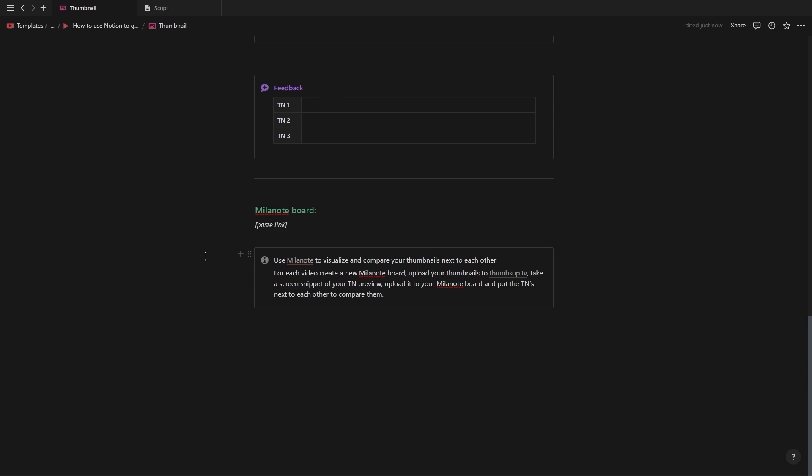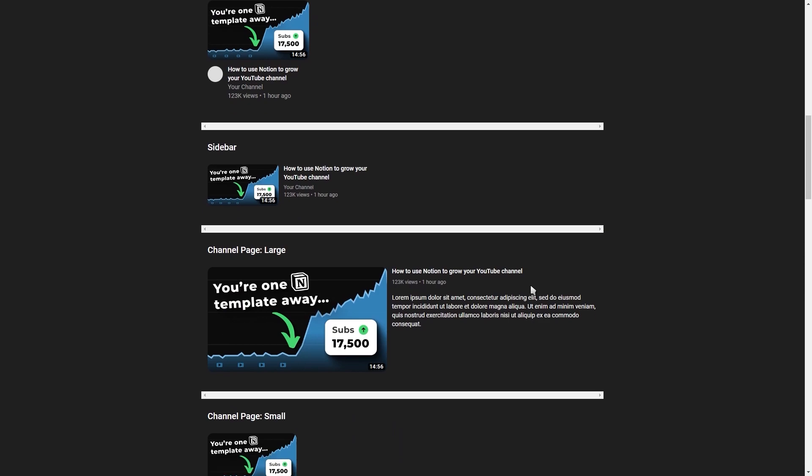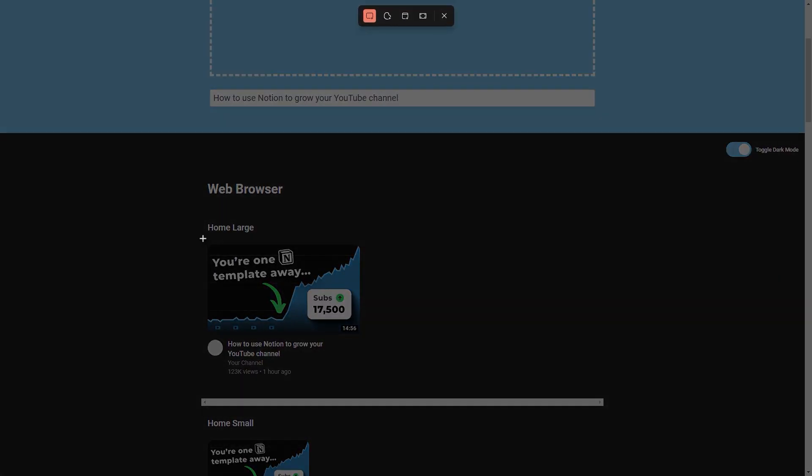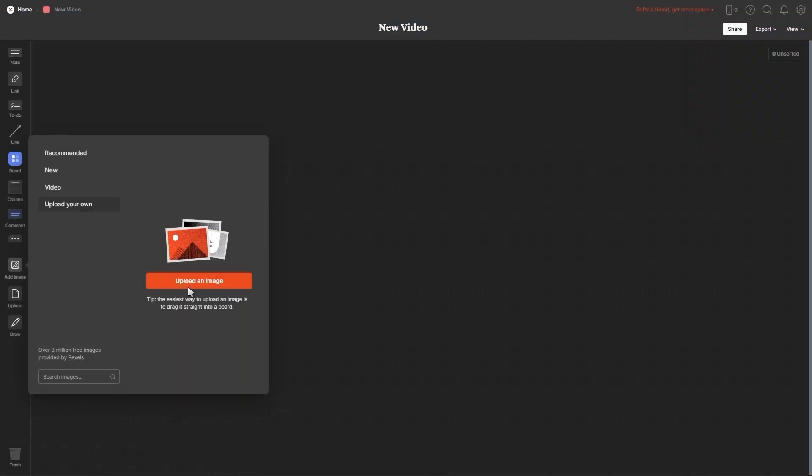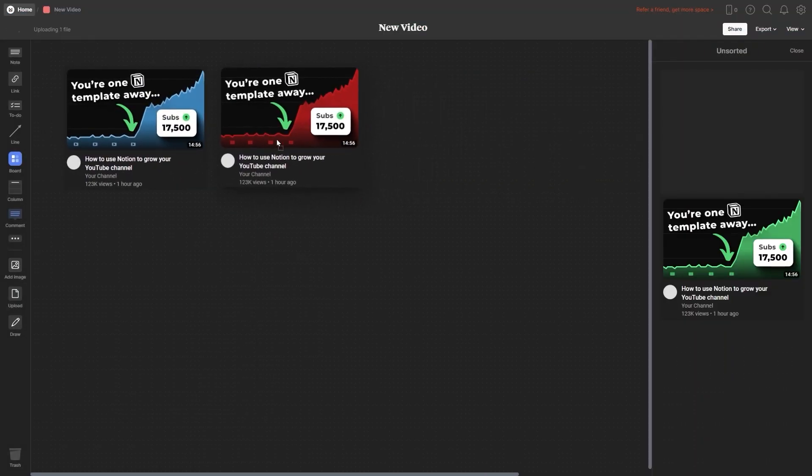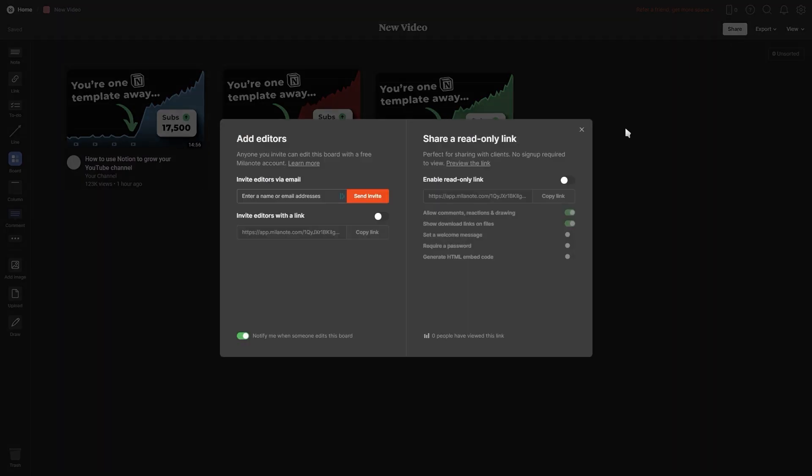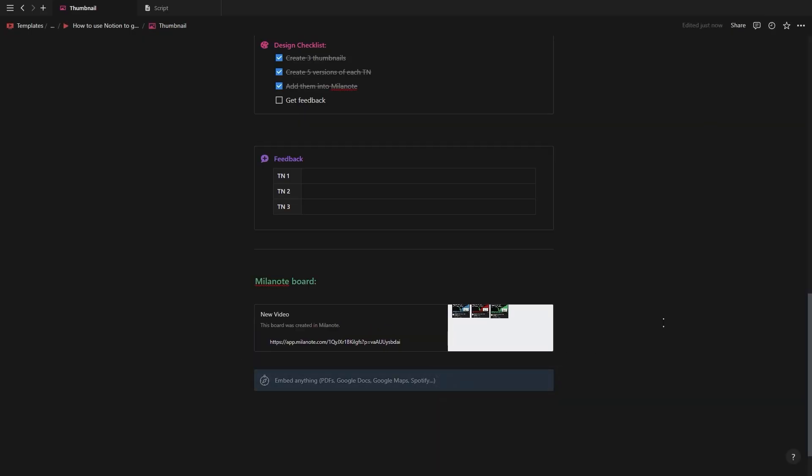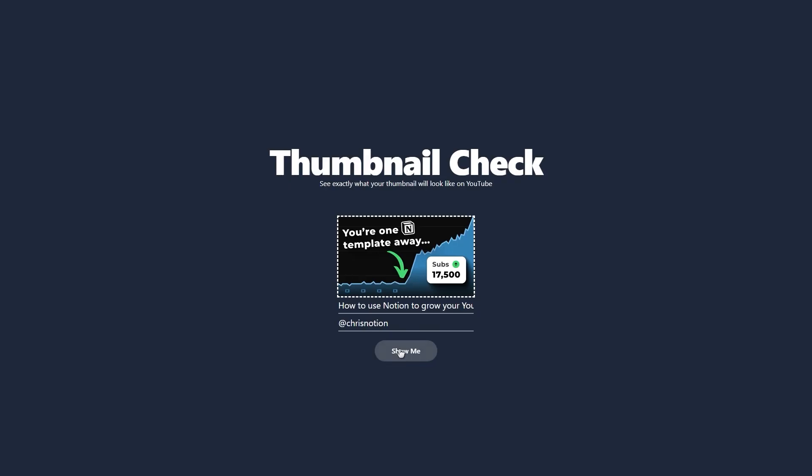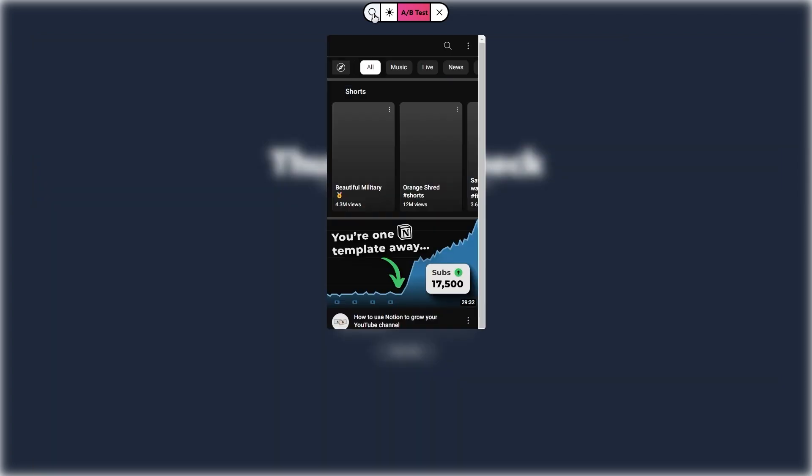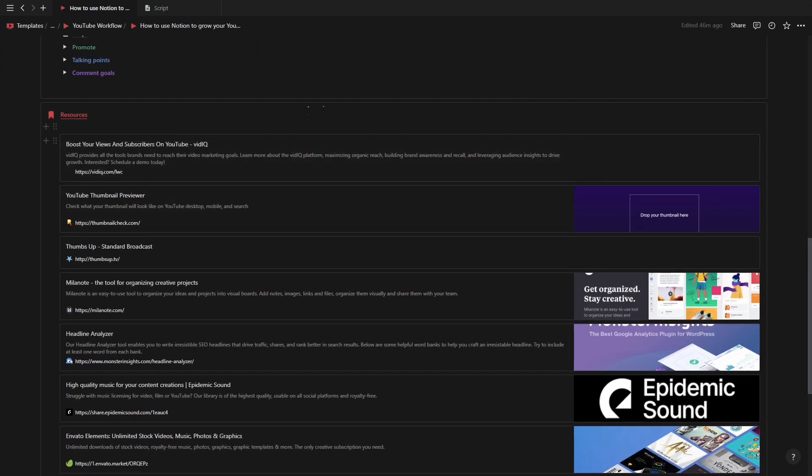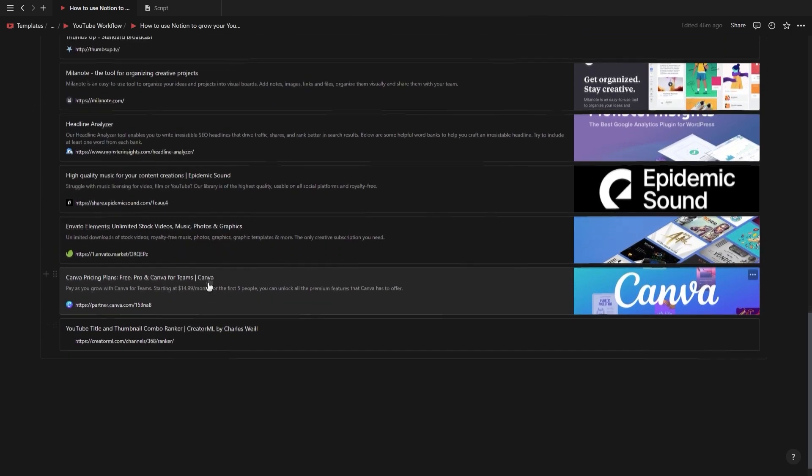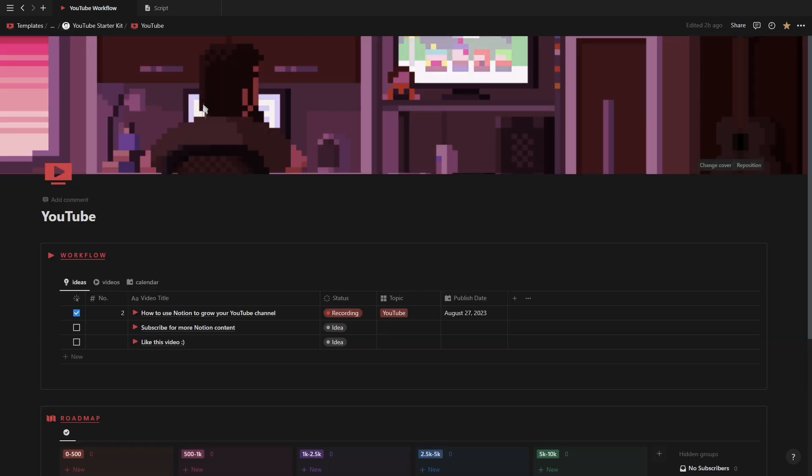You can use Milanote to visually compare your different thumbnails. First you want to add your thumbnail title to thumbsup.tv to preview how it will look on youtube. Then take a screenshot of the first preview and paste it inside your new Milanote board created for your video. Repeat this for every version of your thumbnail to compare them side by side. To get the board link click on share in the top right corner, copy the link and paste it into notion either as a bookmark or as an embed. Another useful tool is called thumbnail check which allows you to preview your thumbnails on the youtube homepage next to other videos. By the way all of the links to the tools mentioned in this video can be found under the resources section inside the video template.